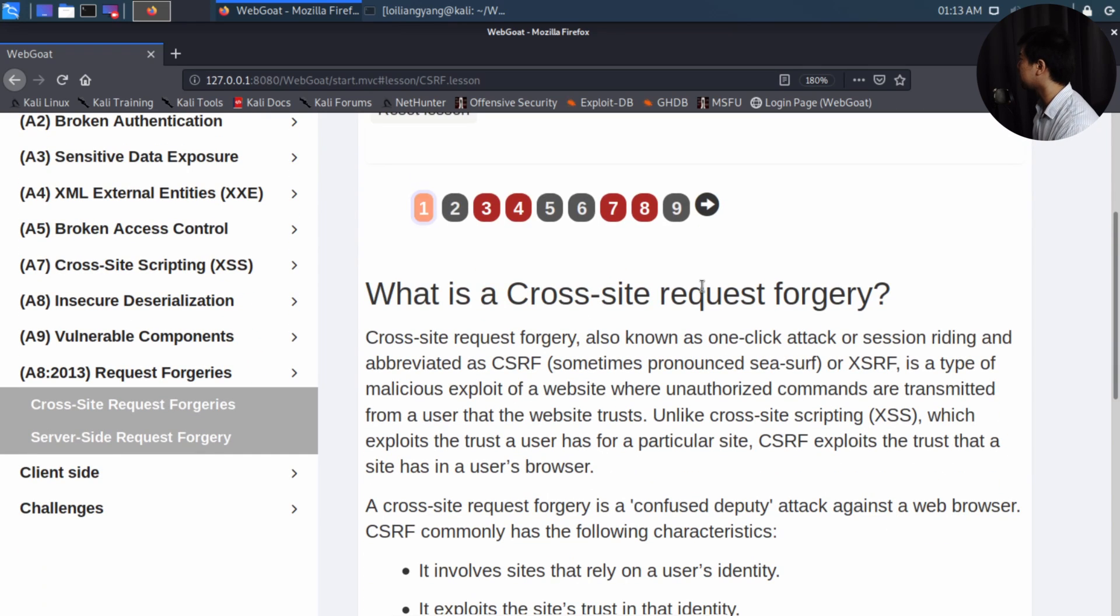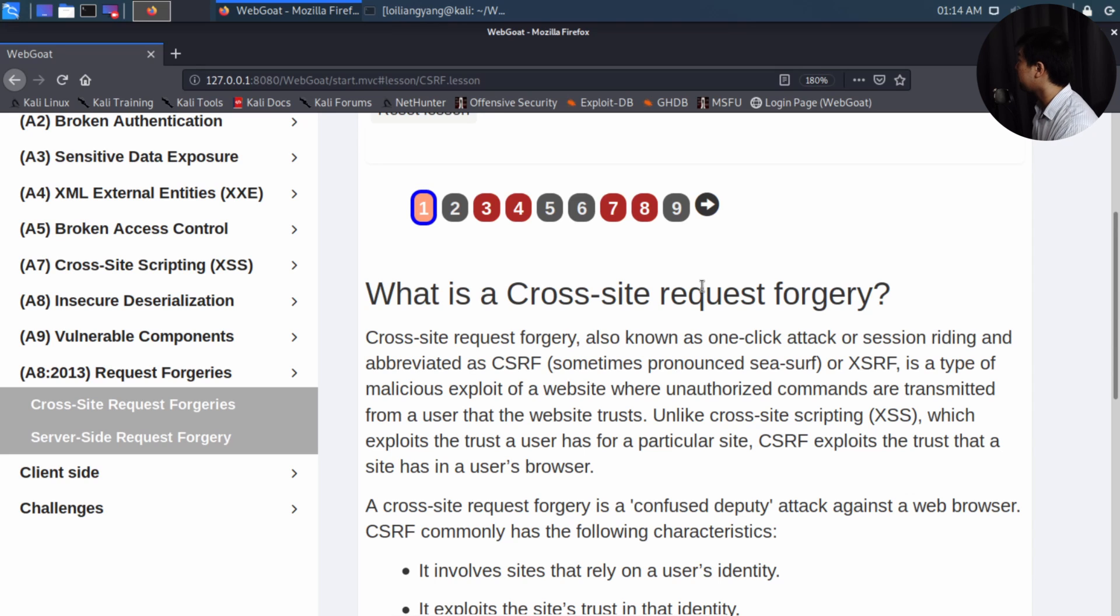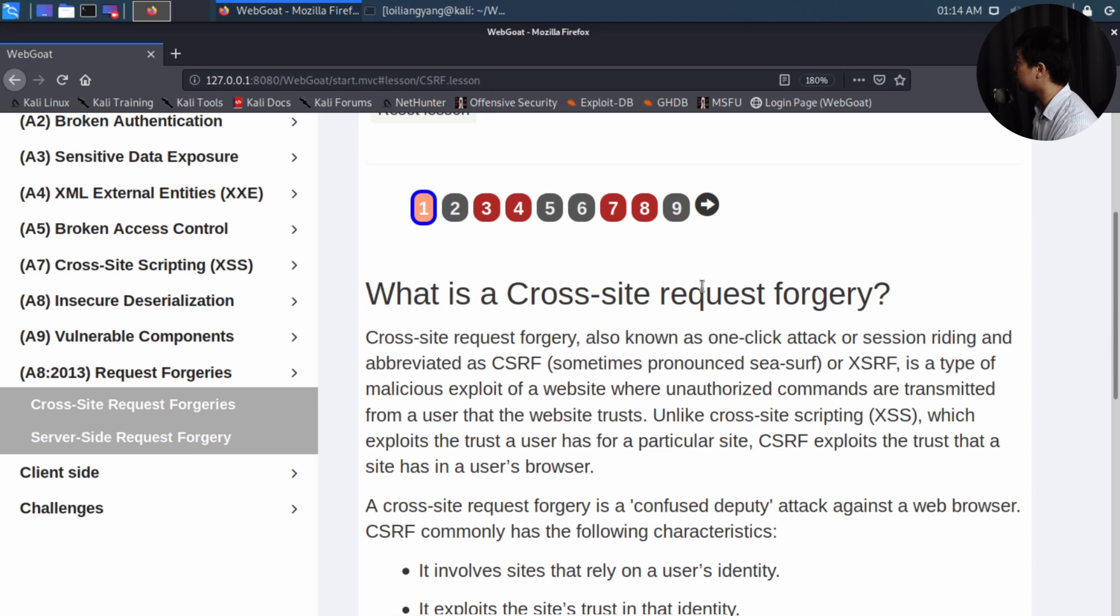So right here, we have cross-site request forgery. So the whole idea of it is that the hackers will actually craft their own forms, and then after which they will send it over to an authenticated user who is trying to go into a site. So that's the whole idea of cross-site, meaning that the form is actually hosted on a completely different site, and the hacker could change the content of it and then send it over to the user who is already authenticated to the site, hence request forgery.